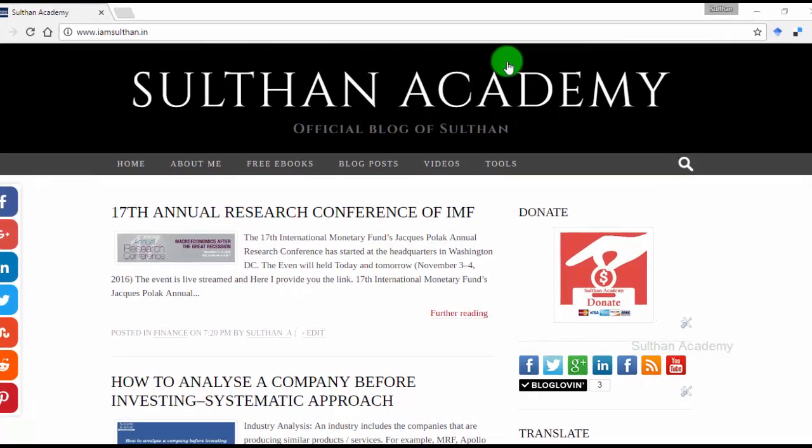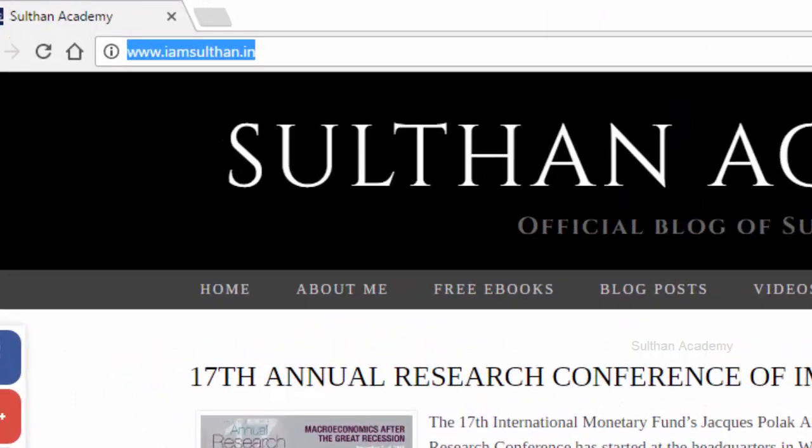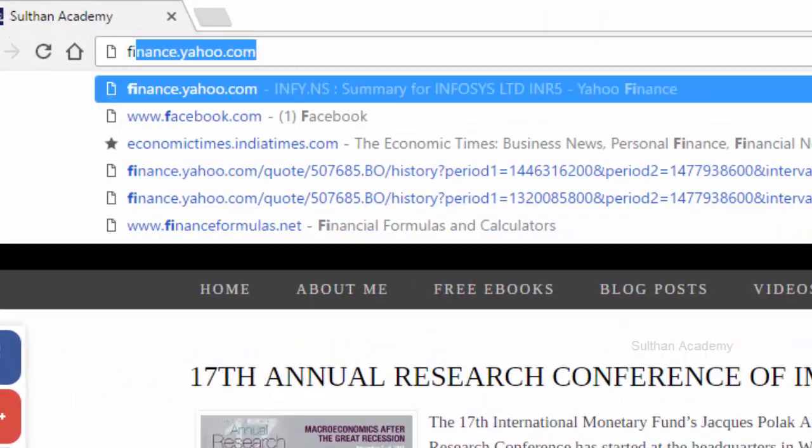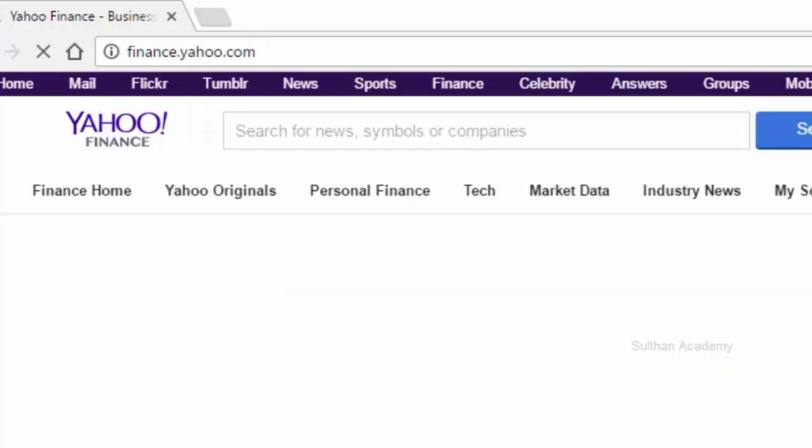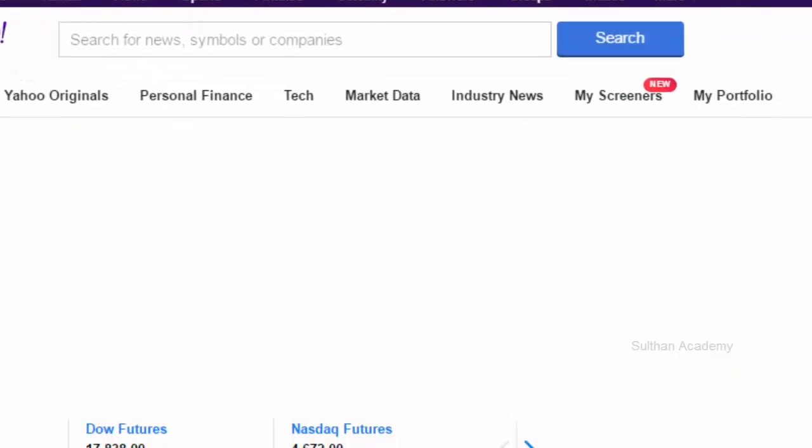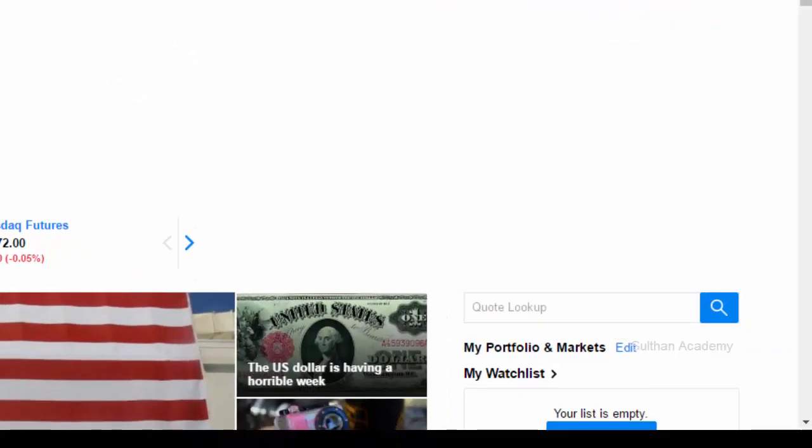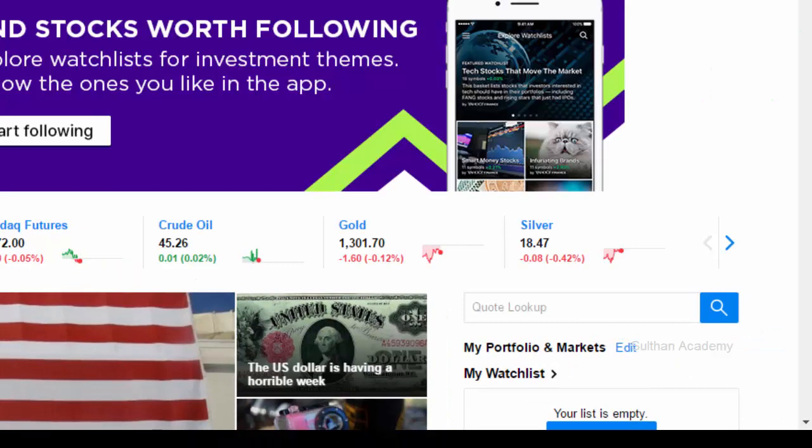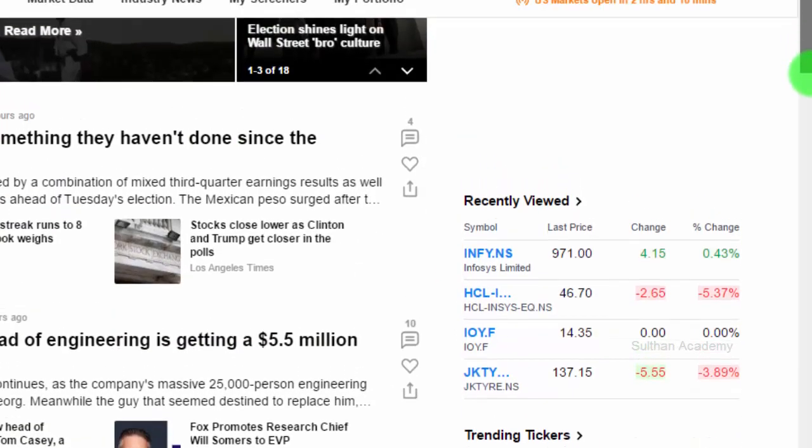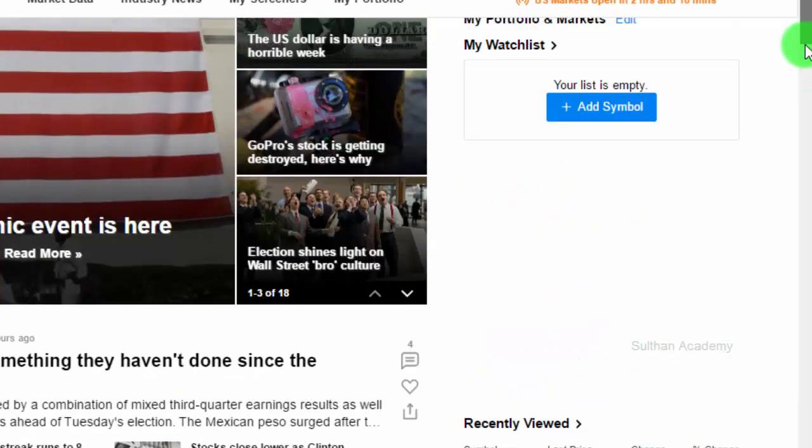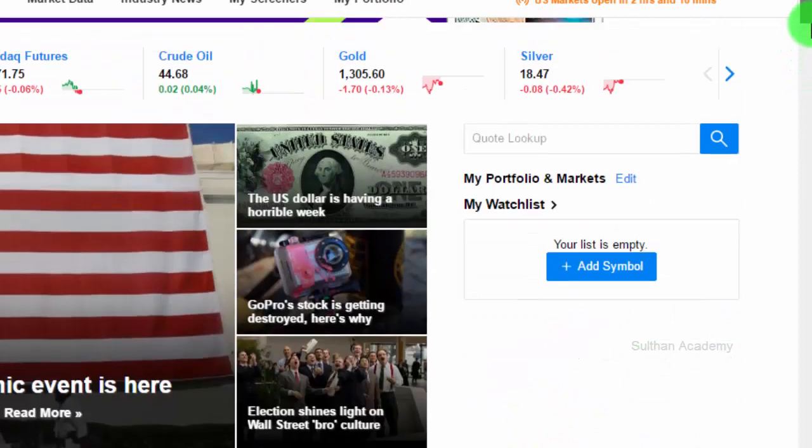For this, you have to visit Yahoo Finance website, that is finance.yahoo.com. Once the page is loaded, on your right-hand side there is a search box. Here, let's say we need to download Infosys share that is listed in NSE.